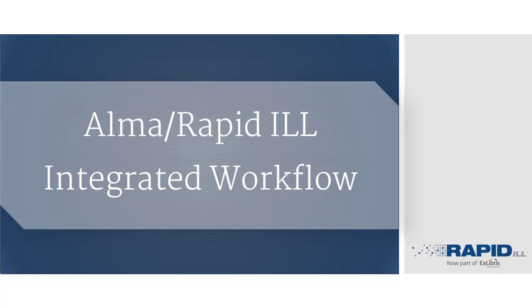Hello. In this demonstration, we will see how RapidILL works behind the scenes when placing a resource sharing request through Primo, and how the request is managed on the borrowing and lending sides in Alma.